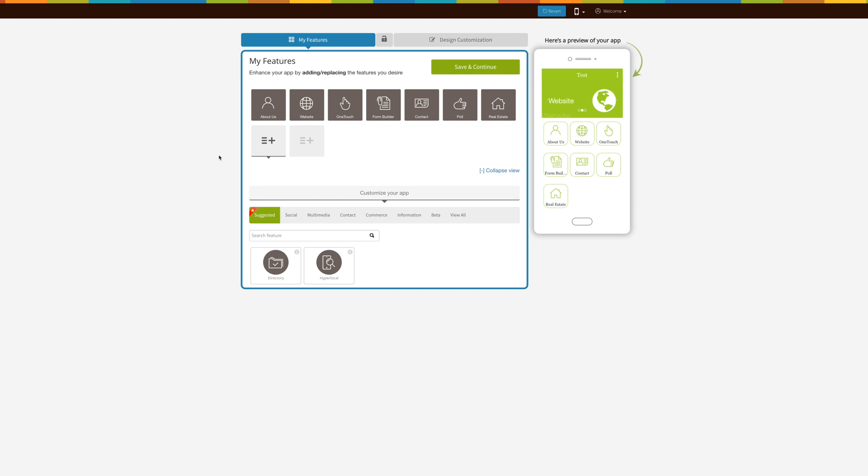Hello guys, in this video tutorial, you will learn how to add an IAP page into your app. IAP stands for In-App Purchase, which is generally used for selling digital goods. You can create a catalog for selling photos, audios, videos, ebooks, or magazines. Let's see how it is done.